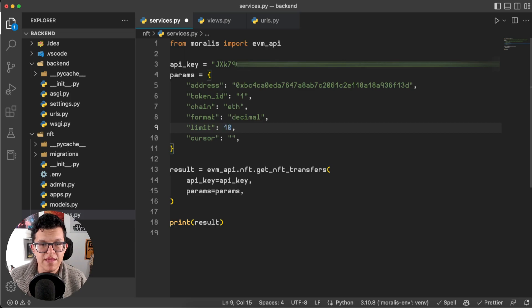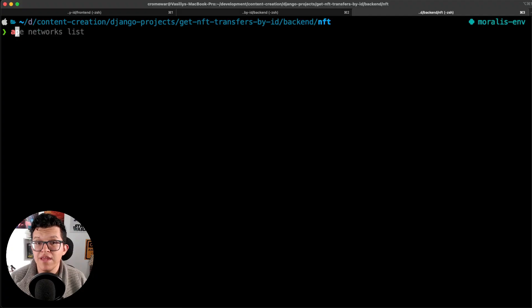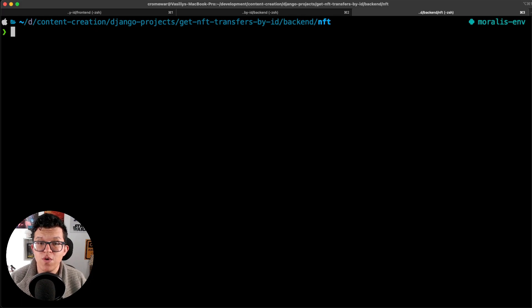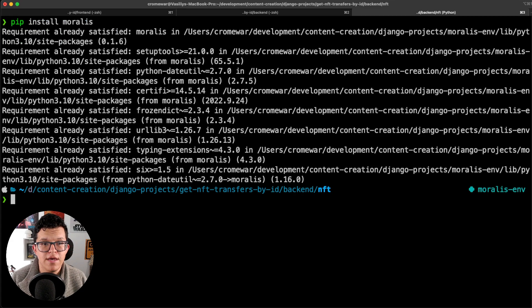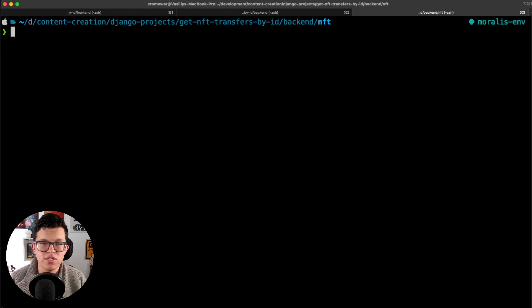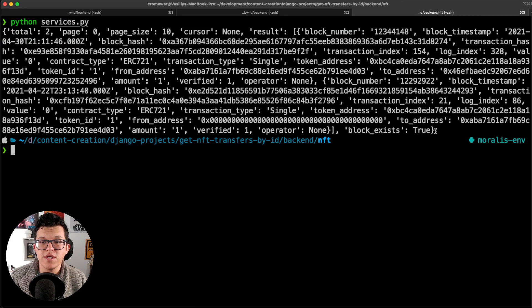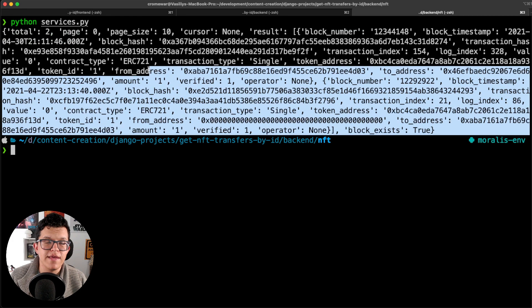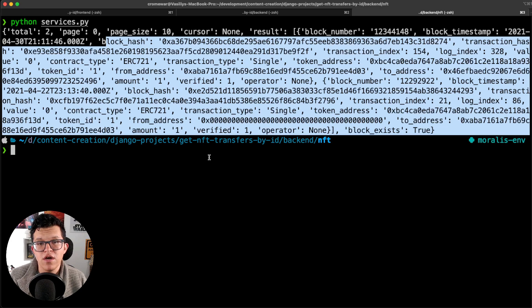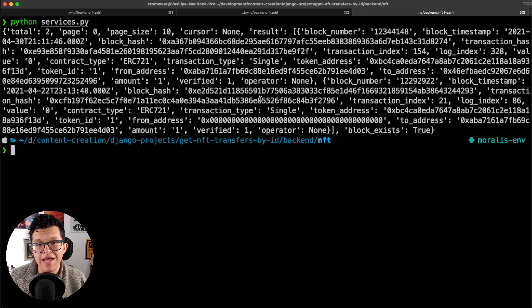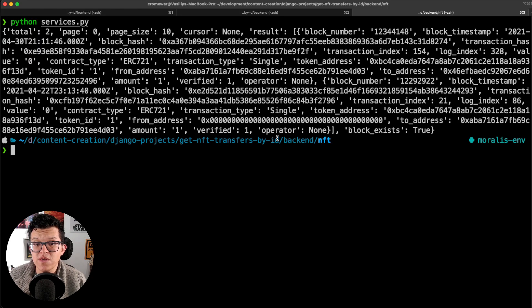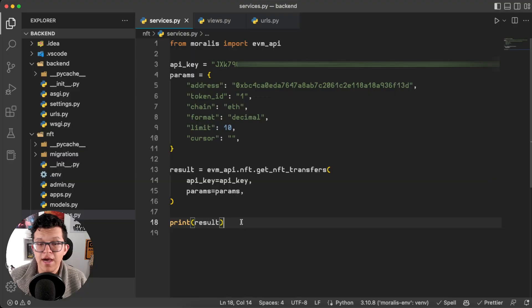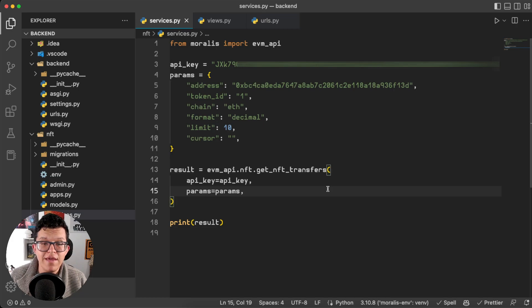For the address let's use the same one I used on the example, the same token ID, for the same blockchain, and the limit is going to be 10. Let's save this and try to execute it on the terminal. First be sure you have Morales installed, so pip install morales. And now let's try to run this script, so python services.py. As you can see here we get a similar response as we did on the web page.